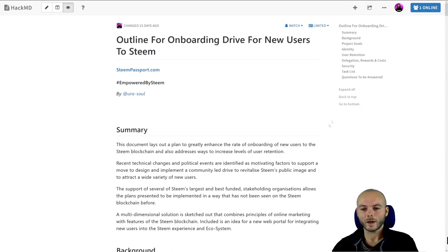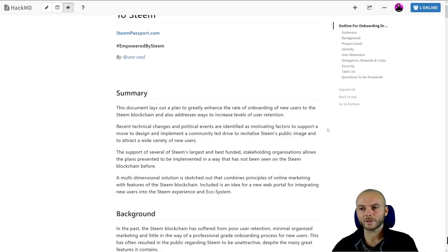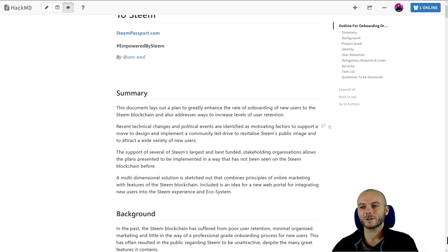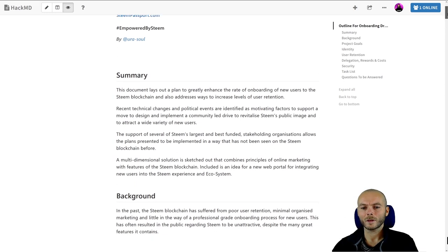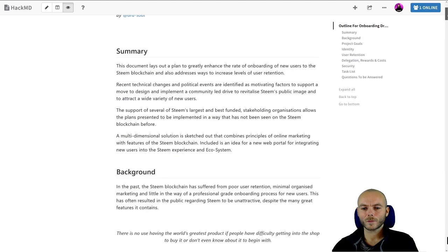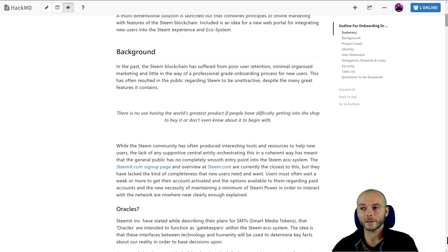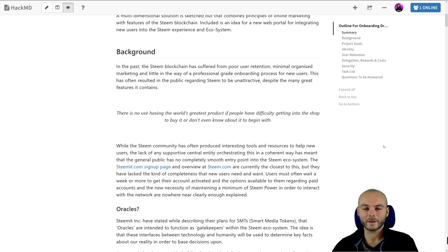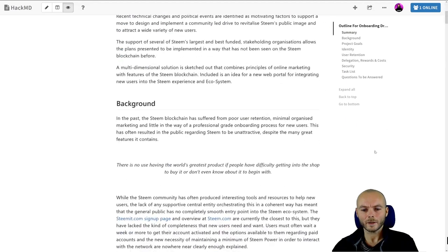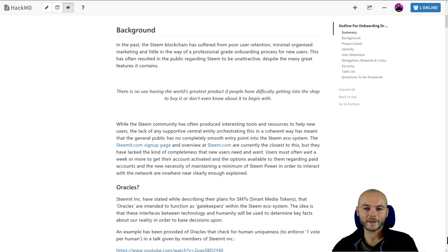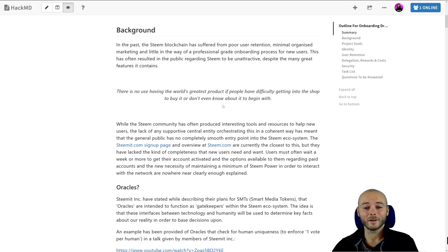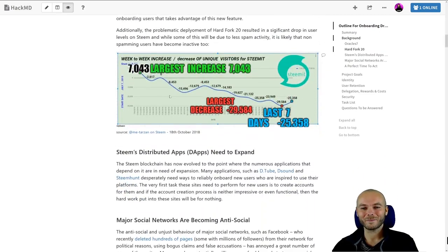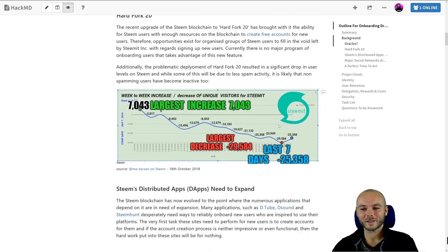I've addressed retention of users, why users leave the system and how we stop them leaving. I've addressed issues of identity, anti-spam, anti-abuse, security in general, and basically everything related to this project from an overview perspective. I've also spelled out that we really need to do this in order to attract all the users that are leaving other networks because they're being censored. That to me is a very important thing. There's a huge demand for the kind of services that Steam offers, but Steam is losing out because of a few weak points that we need to address. There's no use having the world's greatest product if people have difficulty getting into the shop to buy it or don't even know about it to begin with. It's fairly basic business stuff.